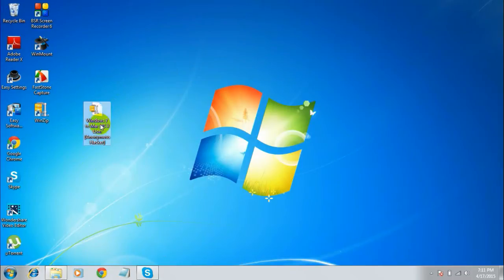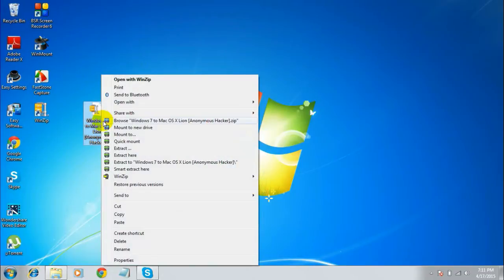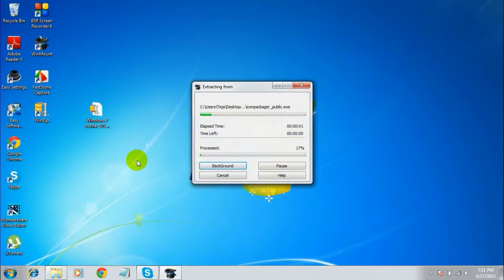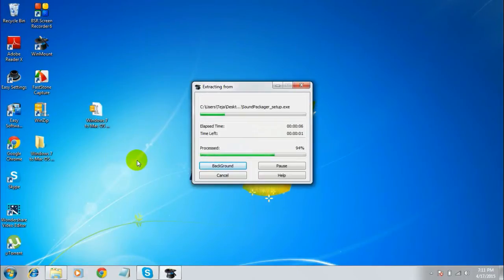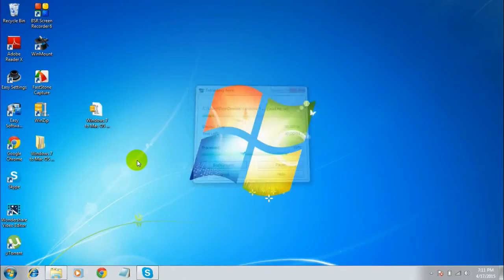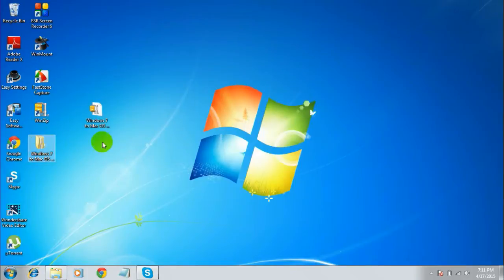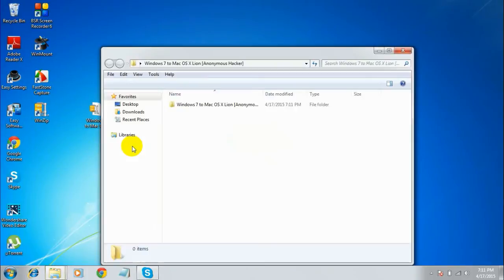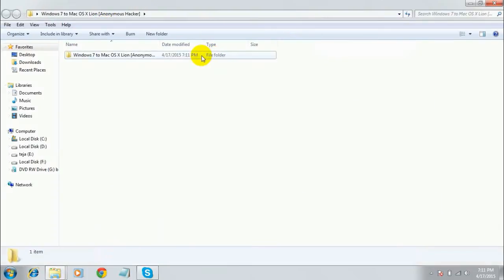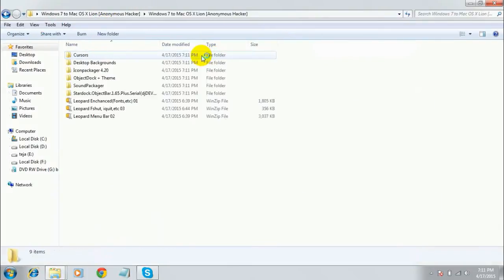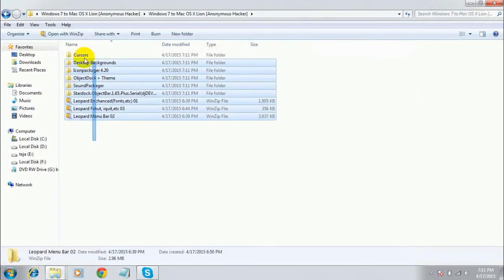After downloading this file, extract the files. Once downloaded, open the extracted folder. Here you can see several files inside.